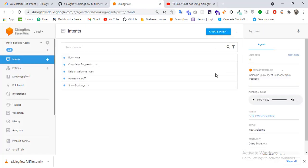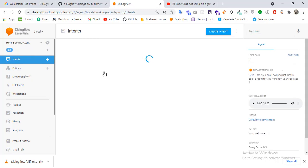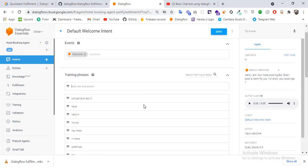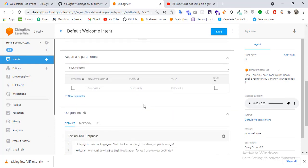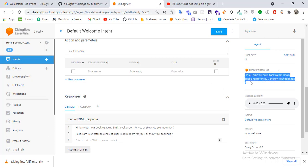Now we are going to attach our Dialogflow bot with our backend server. Up till now, if we type 'hi', the response is coming from our Dialogflow UI. Now we want to attach this bot to our backend server, from where we will do our business logic and render messages on a conditional basis.